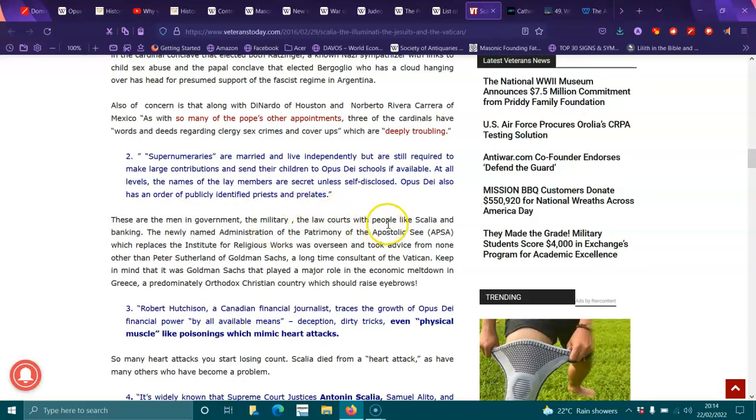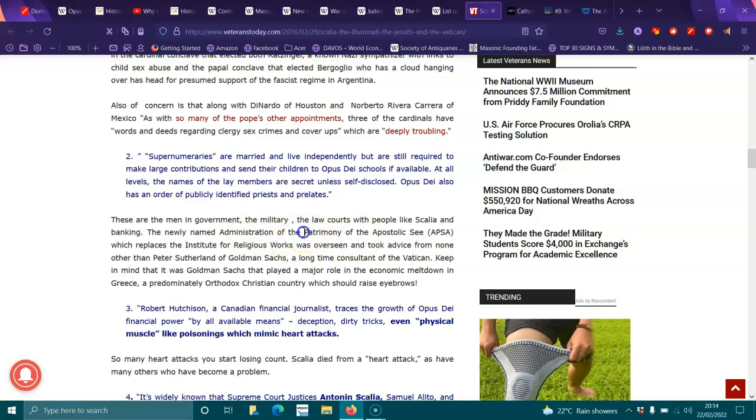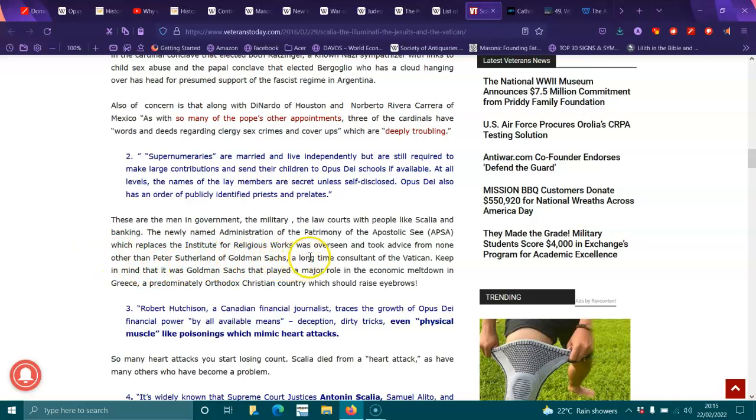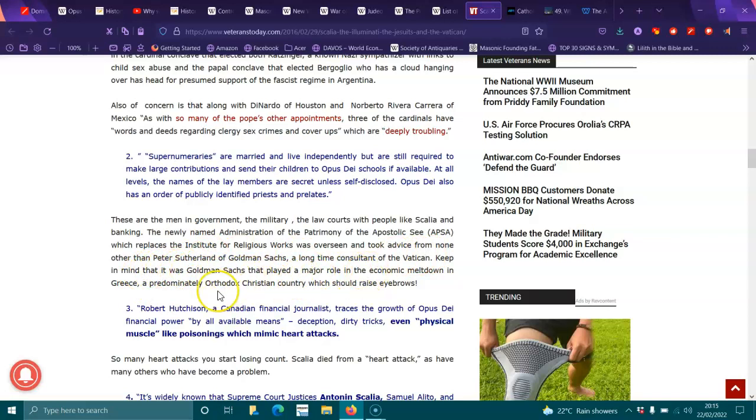These are men in government, the military, law courts, with people like Scalia, and banking. The newly named Administration of the Patrimony of the Apostolic See, which replaces the Institute for Religious Works, was overseeing and took advice from none other than Peter Sutherland of Goldman Sachs, a long-time consultant of the Vatican. Keep in mind that it was Goldman Sachs that played a major role in the economic meltdown in Greece, a predominantly Orthodox Christian country, which should raise eyebrows.